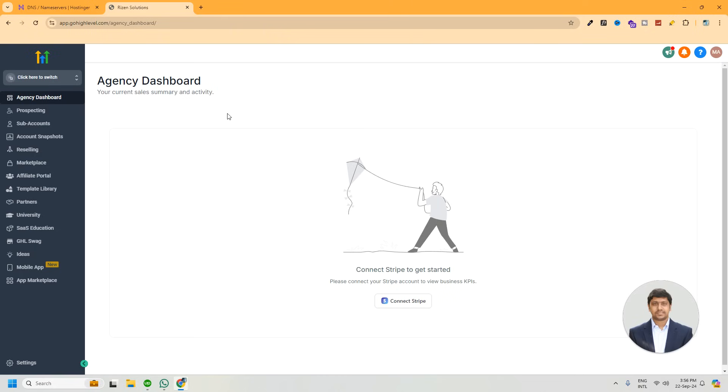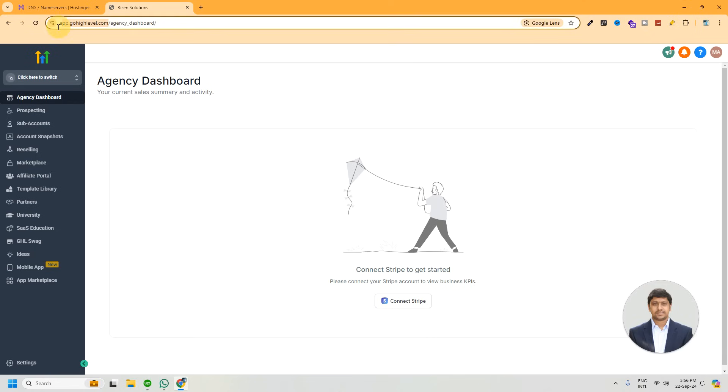In this video, we will show you how to verify your custom domain as a white level domain. That means how to use your own domain instead of app.gohighlevel.com to access the software. Sounds good?